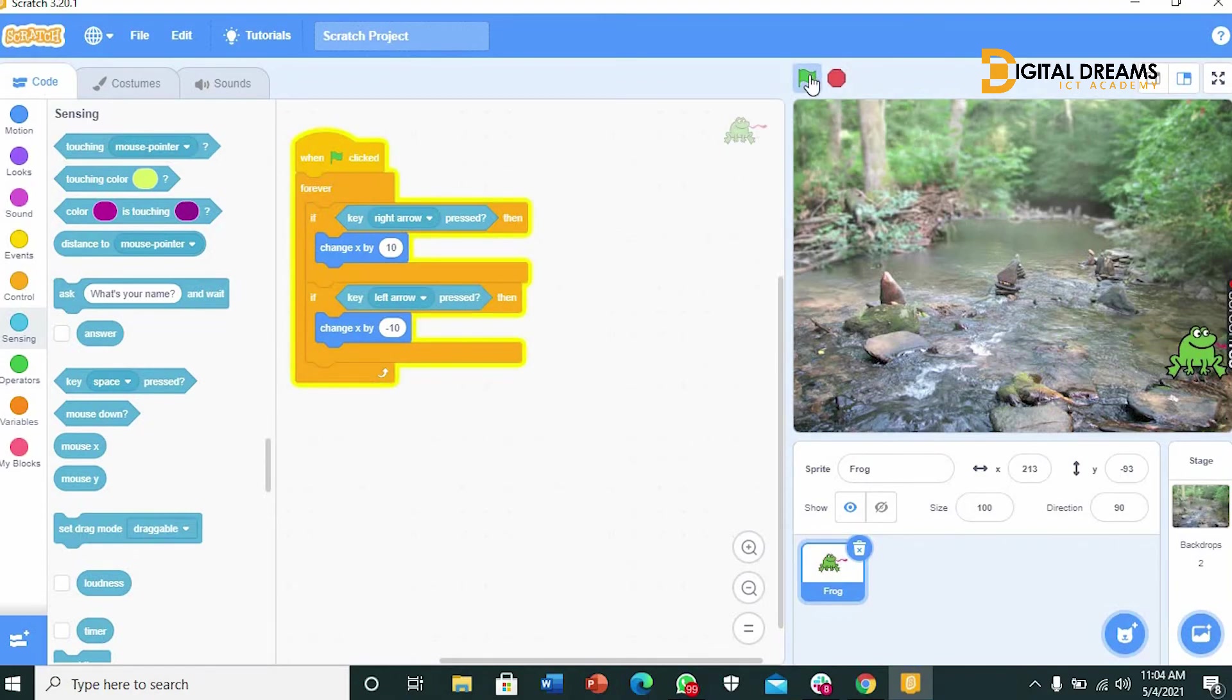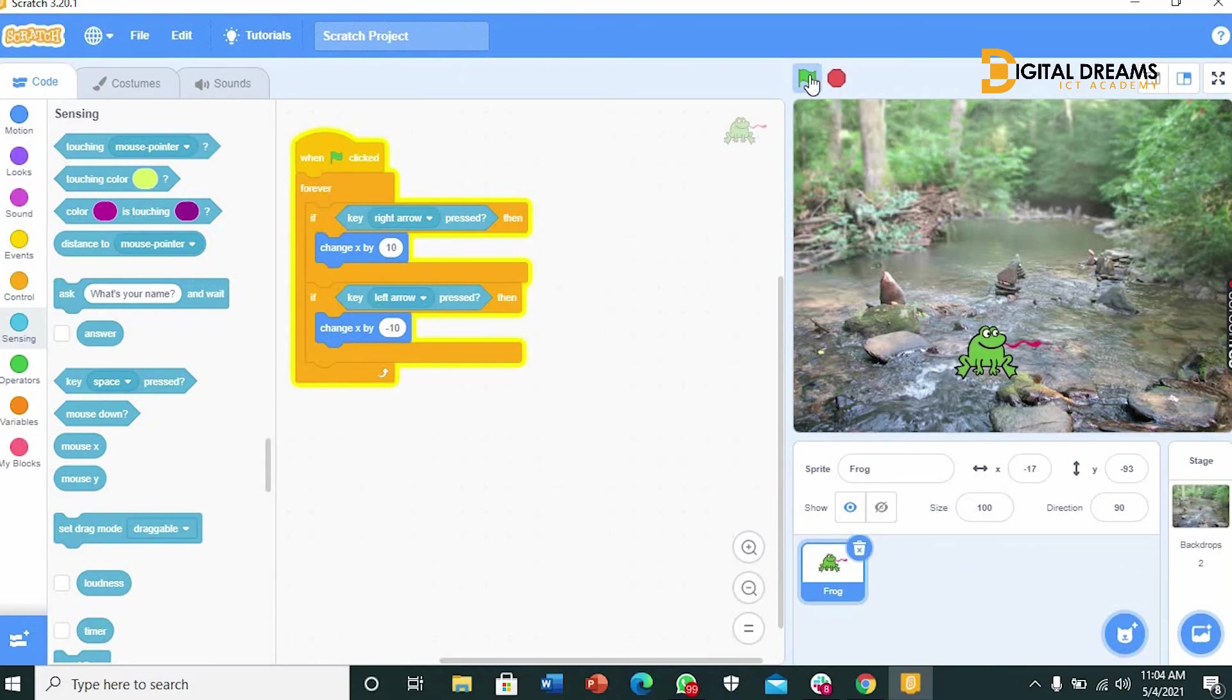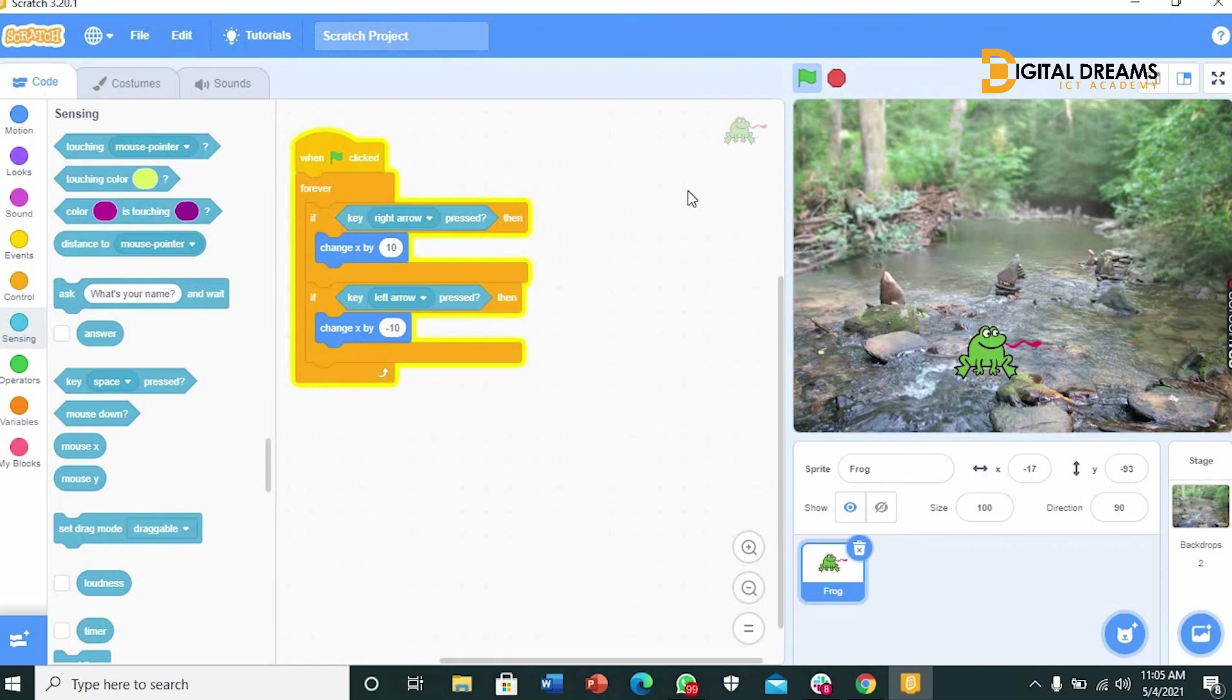Right. Left. Right. Left. So kids, as you can see we've created the first basics of the catch game by making the frog sprite move left and right. Join us in our next class where we create sprites falling down that the frog can catch. Thank you and have fun.